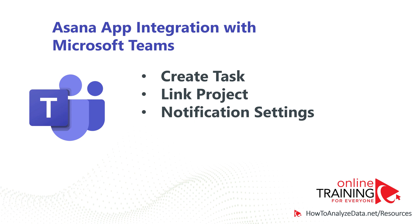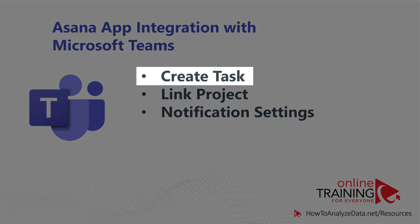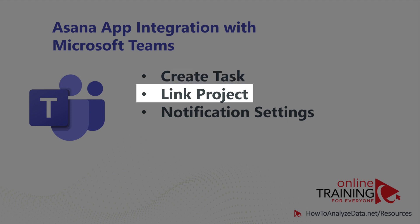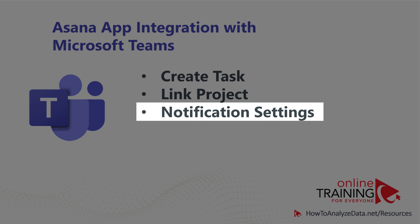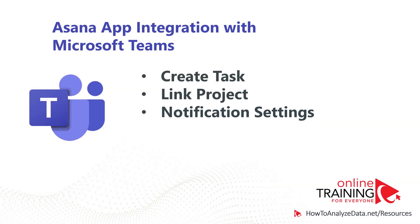Integration with Asana provides you with multiple capabilities. You can create new Asana tasks, link to projects and get notified about updates on particular projects, and adjust your notification settings. Using the help command, you can also view a list of possible commands related to Asana.